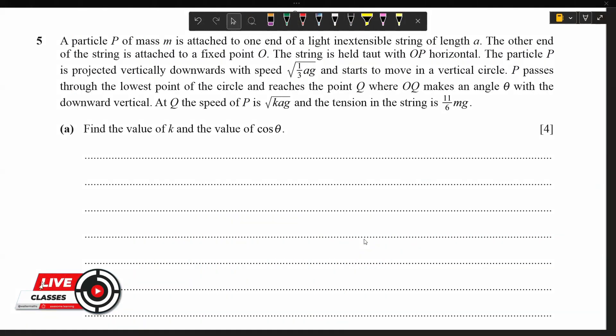We will look at another example involving vertical circular motion and projectiles. A particle P of mass M is attached to one end of a light inextensible string of length A. The other end is attached to a fixed point O. The string is held taut with OP horizontal. P is projected vertically downwards with speed root of (1/3)AG and moves in a vertical circle. P passes through the lowest point and reaches point Q where OQ makes angle theta with the downward vertical. At Q, the speed of P is root KAG and the tension is (11/6)MG. Find K and cos theta.